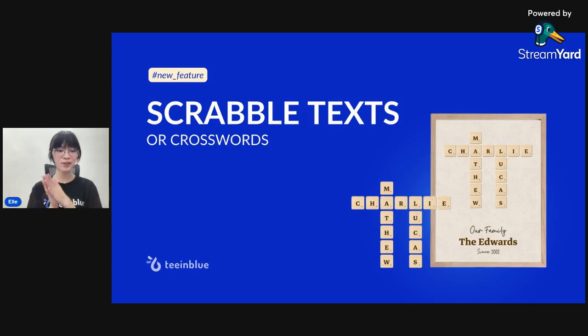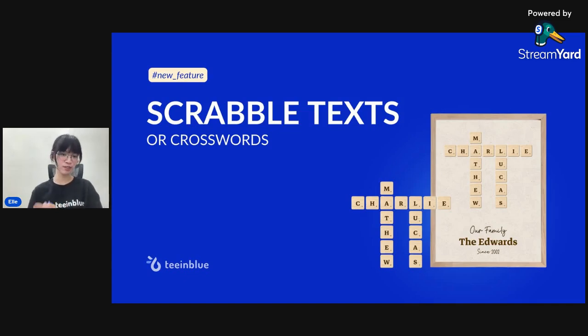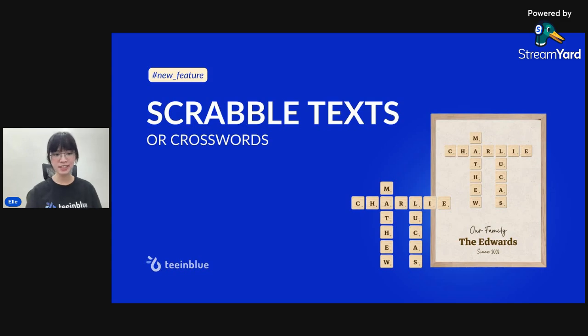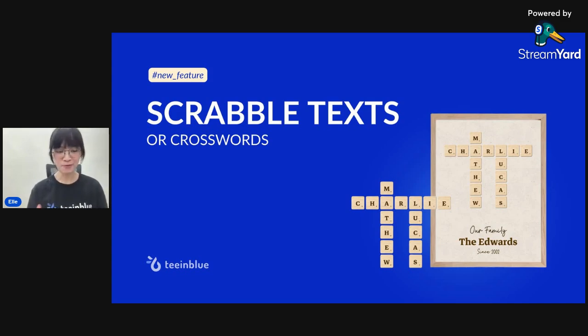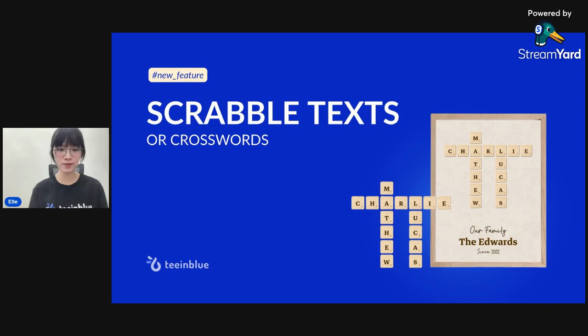Hello everyone. Good morning, good afternoon, good evening from Vietnam to all TeamBlue users. This is El and I'm from the marketing team at TeamBlue. How are you? I'm very excited to be here in this video to introduce to you our newest feature, Scrabble.